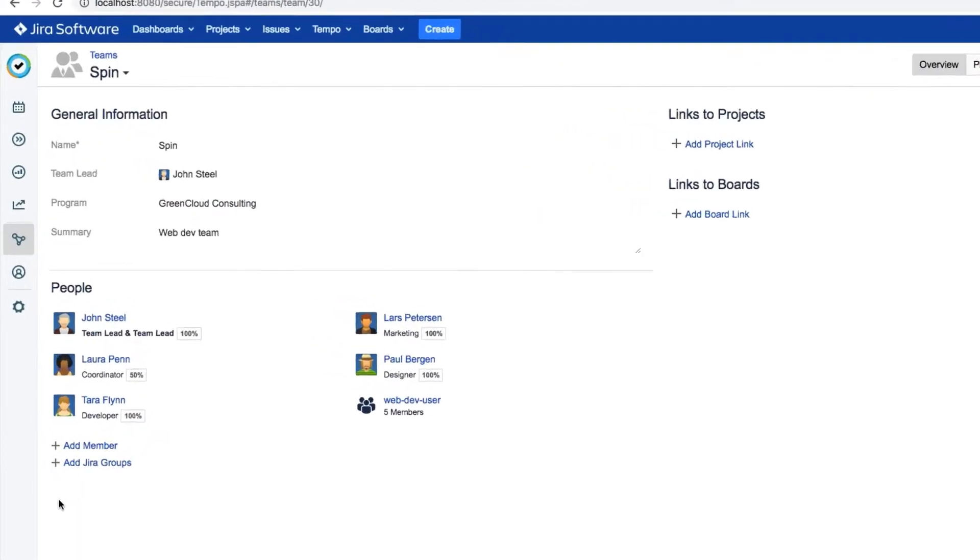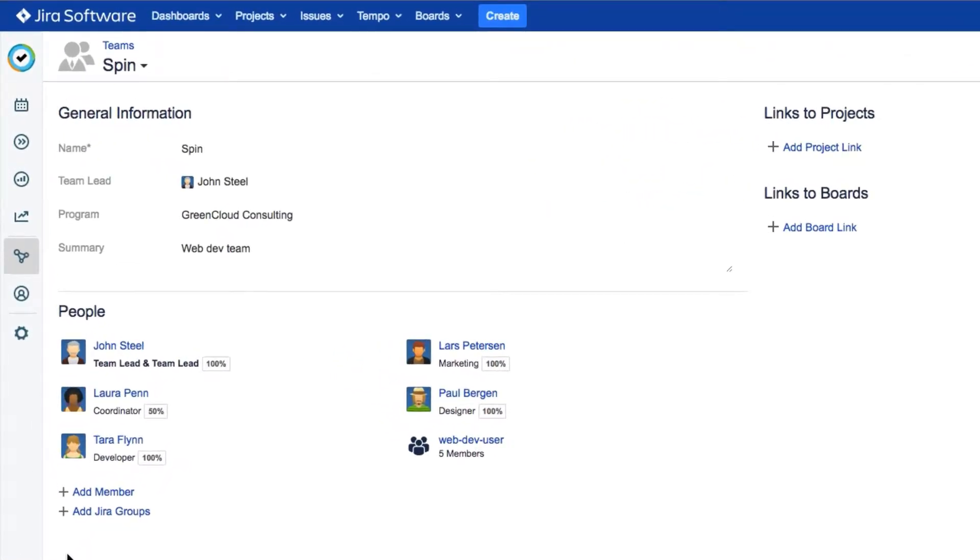You've created a team and set it up, and now your team is ready to start planning and logging work to issues in Jira. But wait! They can't do this until you link your team to one or more Jira projects. To do that,